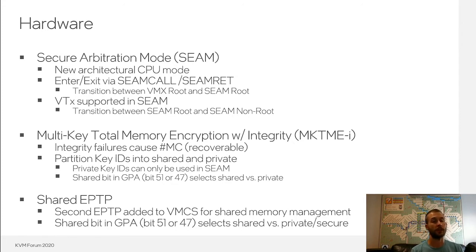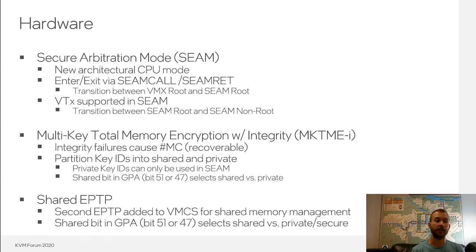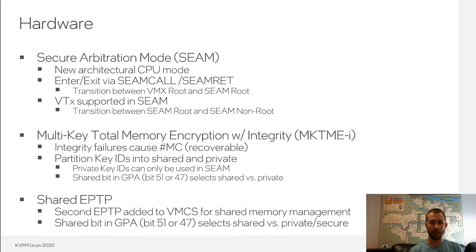TDX also adds a shared bit in the guest physical address space. This allows the guest — the trust domain — to select between shared and private memory, and ultimately allows the guest to decide which memory is shared with the outside world and which remains private within the trust domain. A second EPT pointer is added to the VMCS, allowing EPT tables to be split into shared EPT tables managed directly by the VMM and private or secure EPT tables managed through the TDX module. The CPU switches on the shared bit in the GPA to select between shared and private: if the bit is set, the CPU starts its EPT walk from the shared EPT pointer; if clear, it uses the secure EPT pointer.